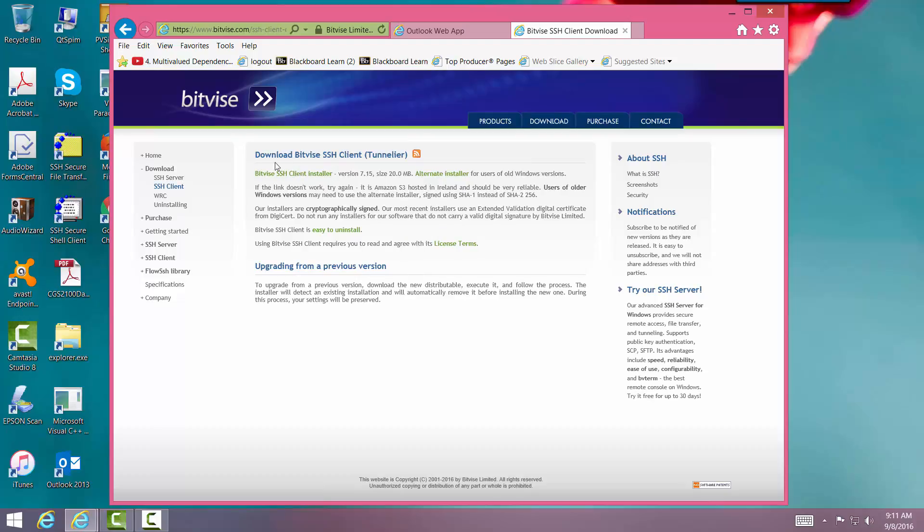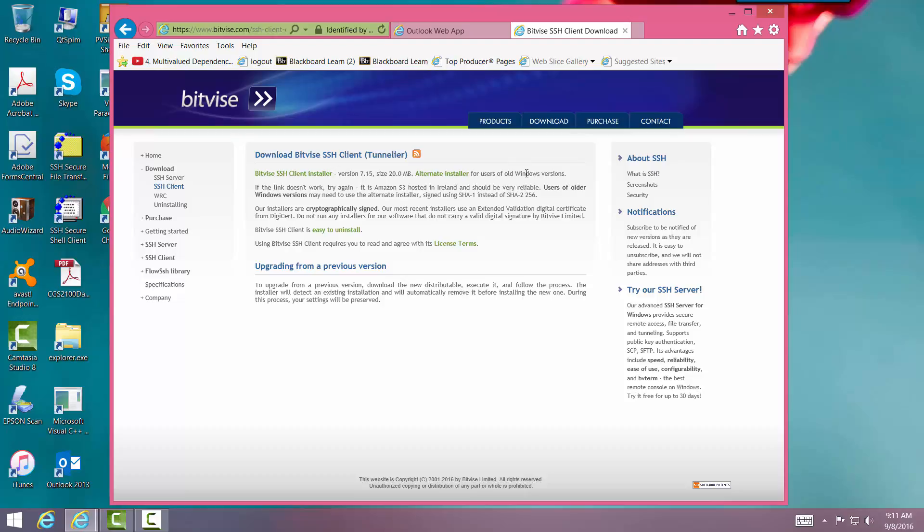Now we're going into the Download Bitvise SSH Client, and we want the Installer. If you've got an older version of Windows, but if you've got Windows 8 or beyond, then you want this one right here.